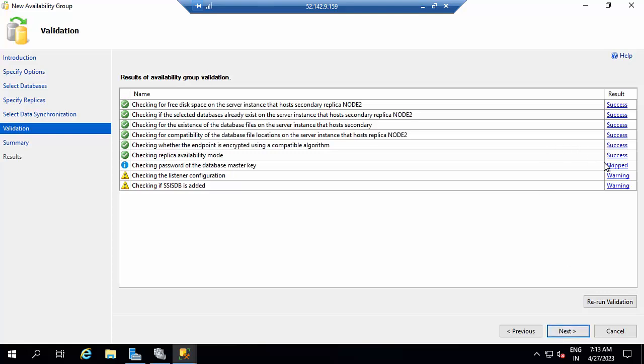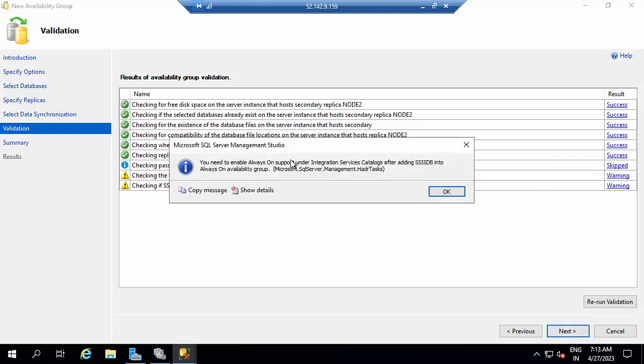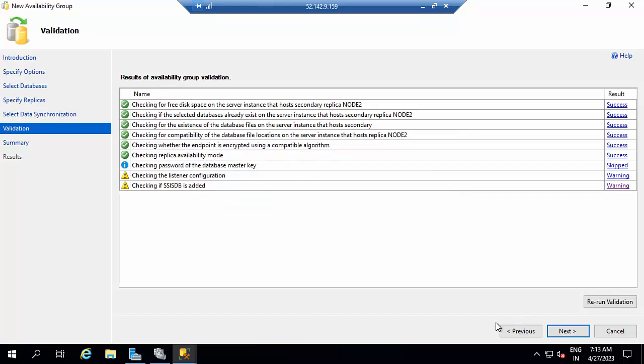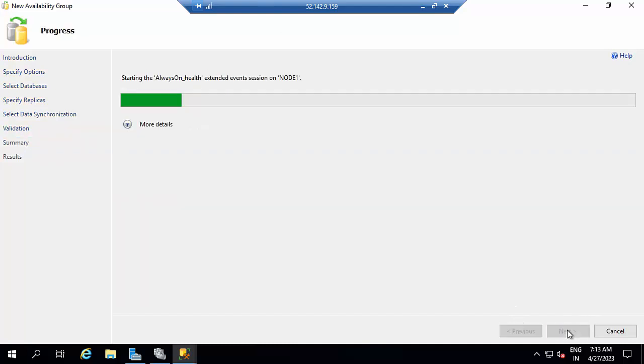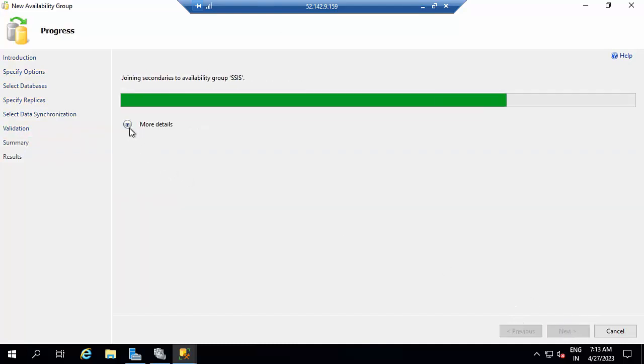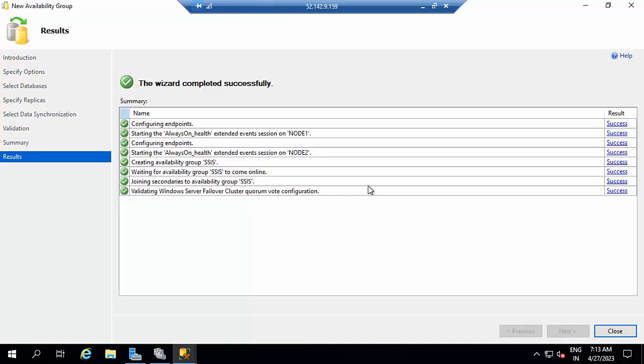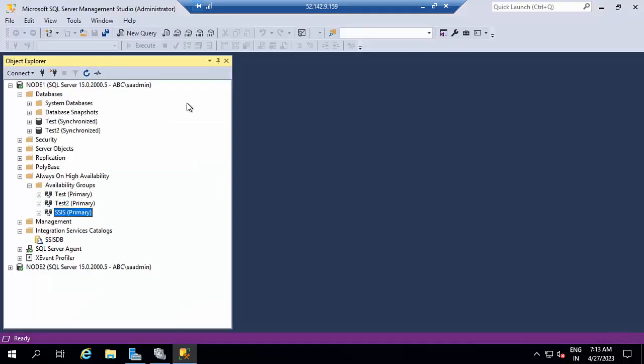This one is skipped and this is the warning here. You need to enable Always On support in Integration Services catalog after adding SSISDB into Always On availability groups. Click Next. Finish. These are done successfully. Click Close.